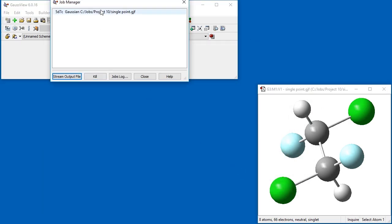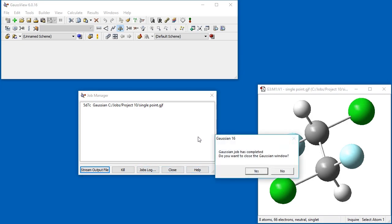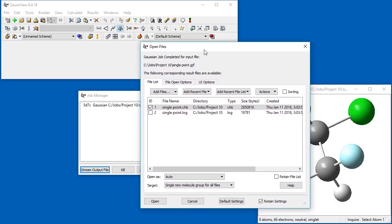While the job is running, we open the Job Manager, where we can stream the output file as it progresses, kill the job, and see a log of all the jobs that we have run. Once the job is complete, we are prompted to open the Job Results file. We select the Checkpoint file and can now review the results. The Checkpoint file is almost always the best results file to use.